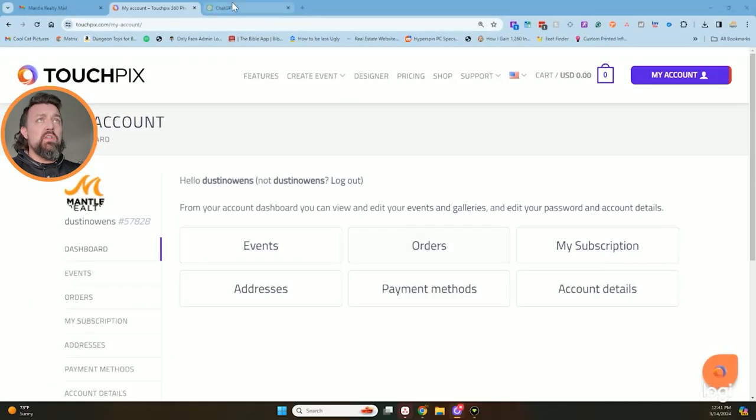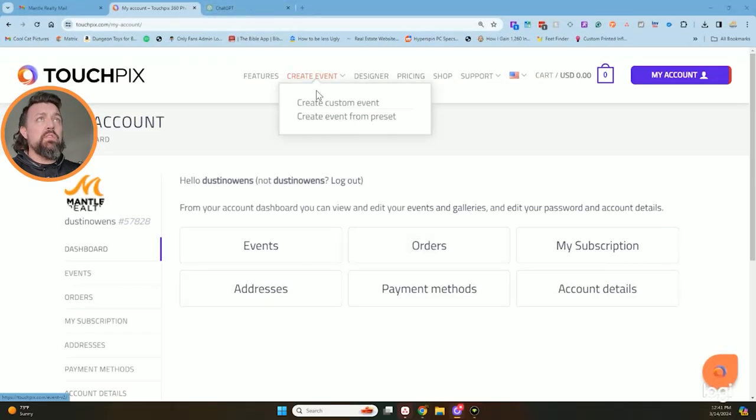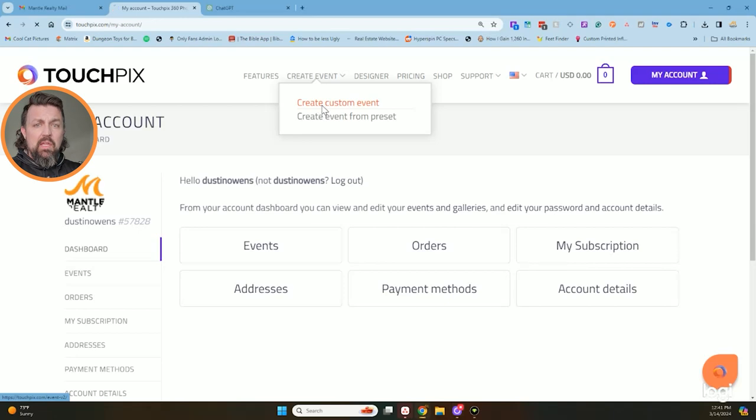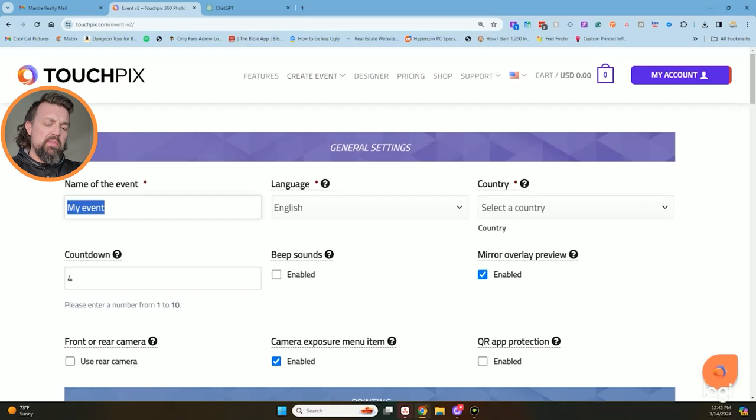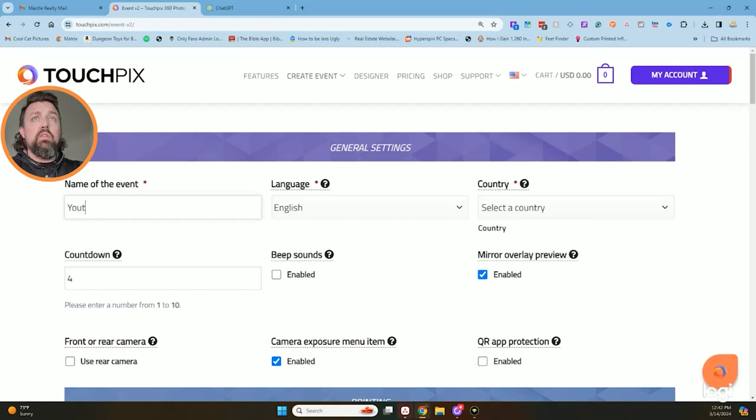So the very first thing that we're going to need to do is create an event. I know it's really crazy. So we can go in here and create a custom event. When we go in here to create an event, we're going to name my event. What's the name of it going to be? It's going to be YouTube.